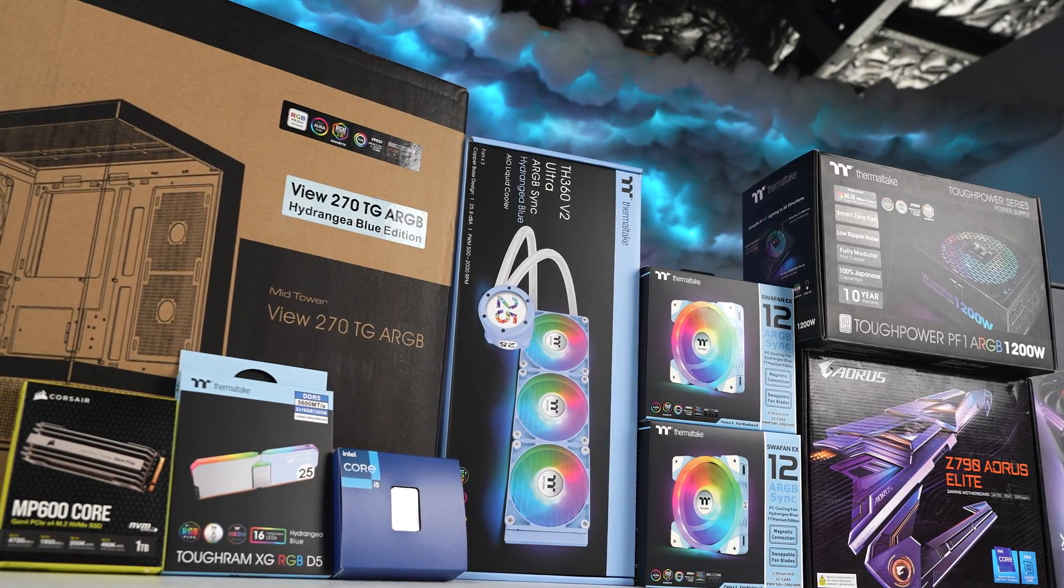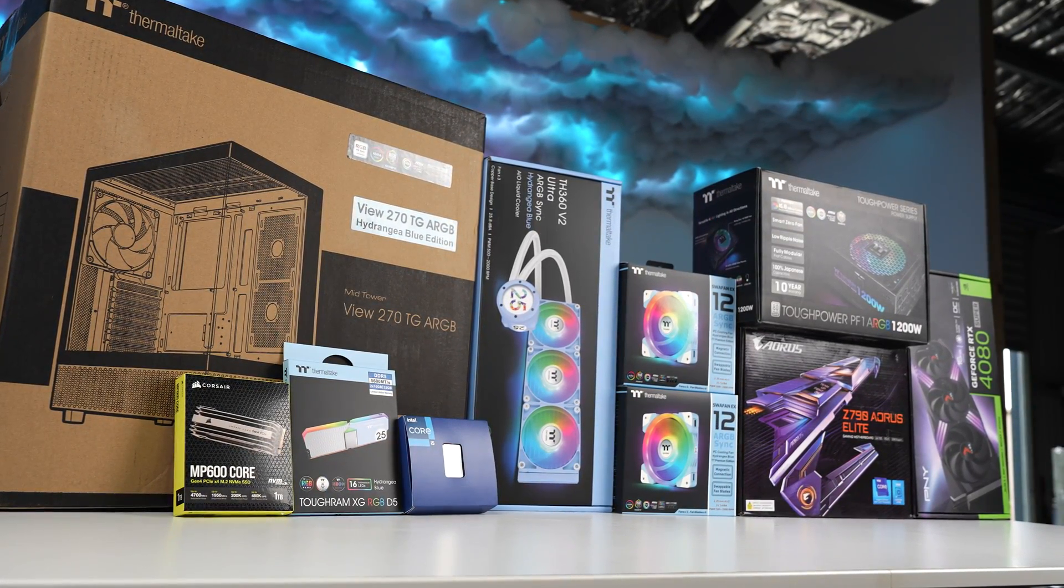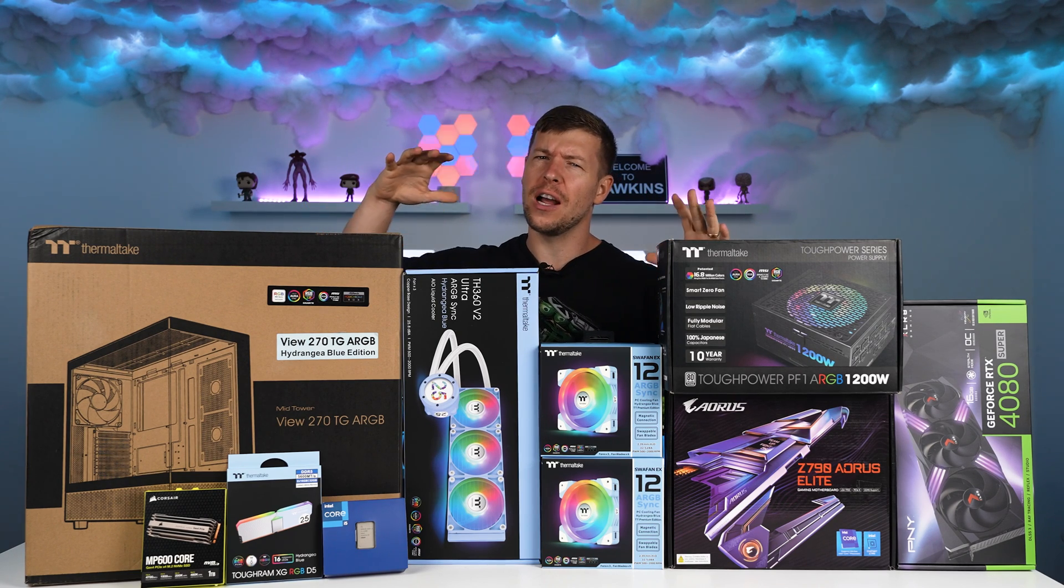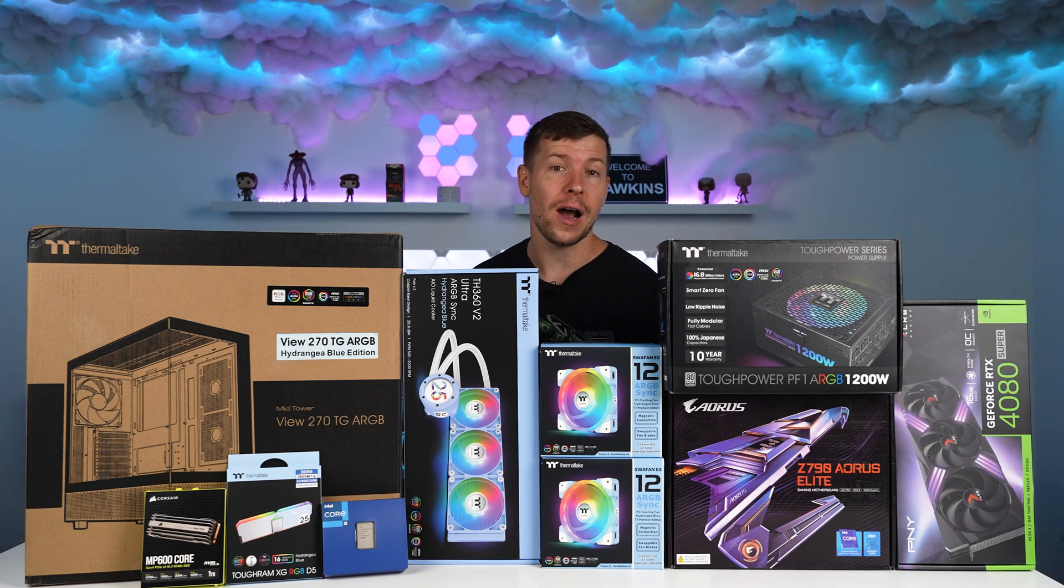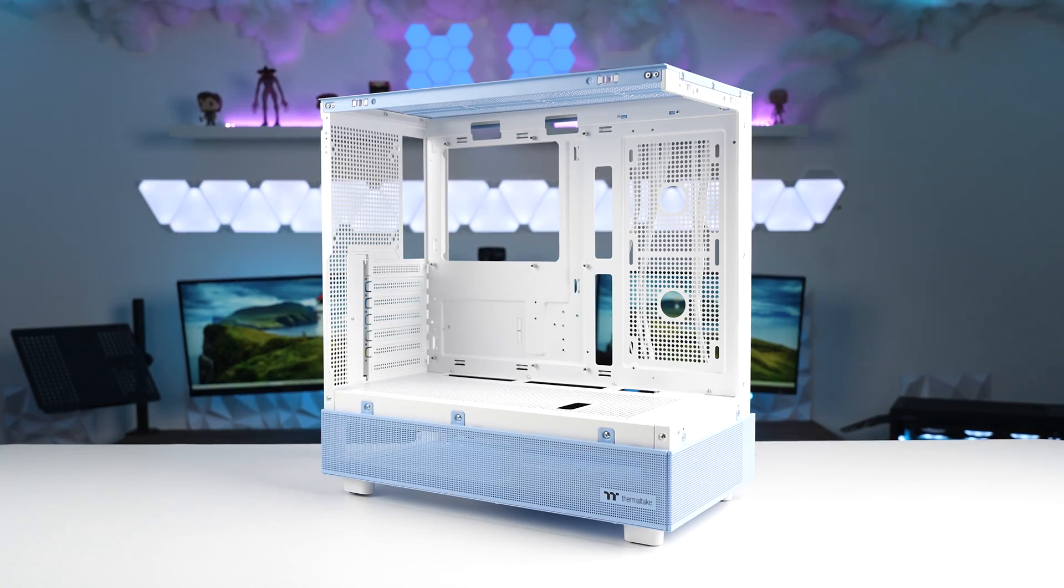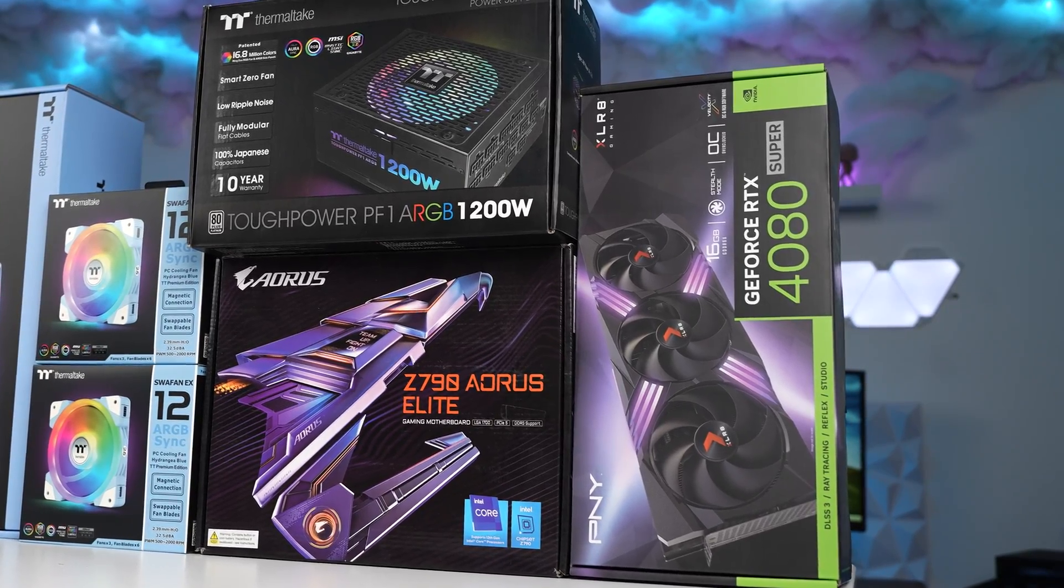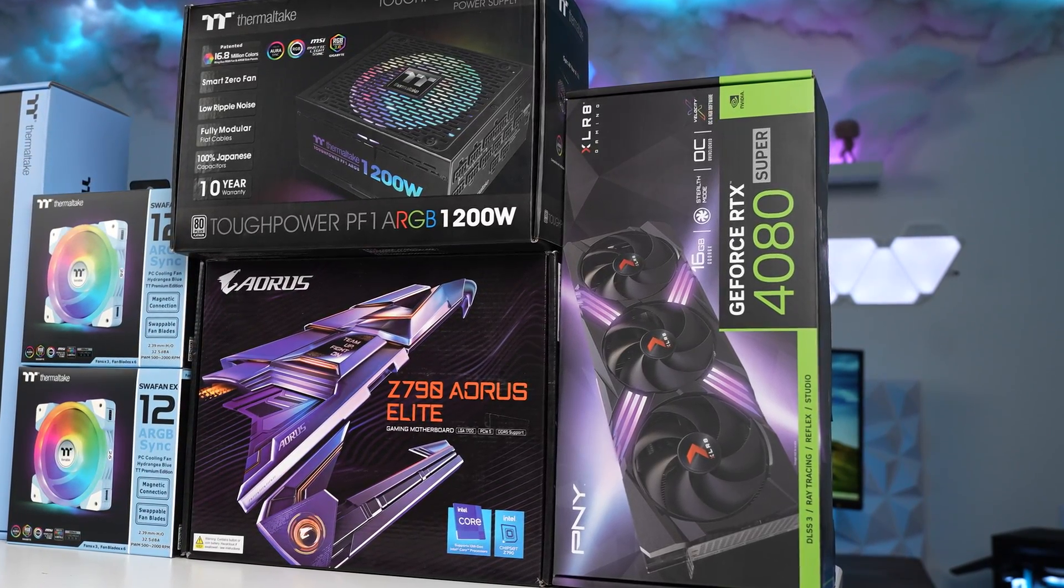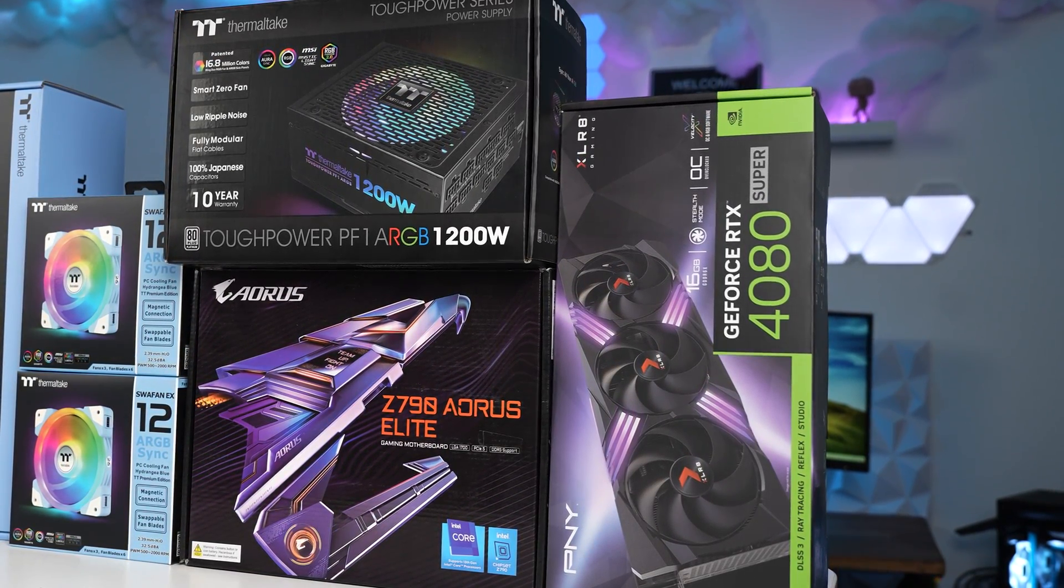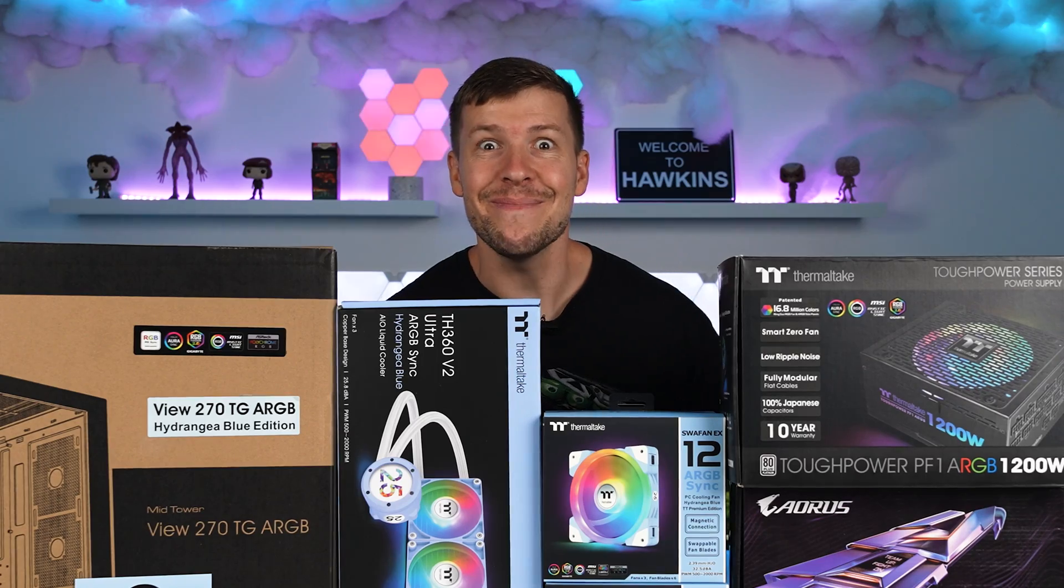You know, it's not often we get to build a PC from the typical black or white color scheme. But today we get to play around with Thermaltake's brand new Hydrangea line of products. That's right, we have blue RAM, blue case, blue fans. And we get to have some fun with PNY's brand new XLR8 GPU. This is the 4080 Super, so it's going to be an awesome little system. Let's get building.